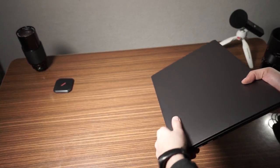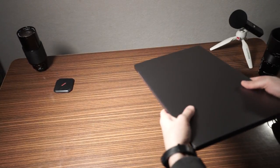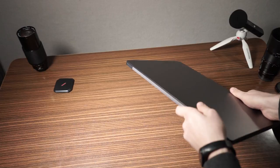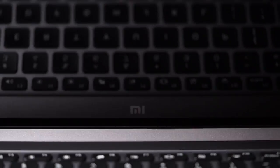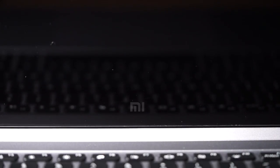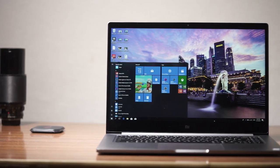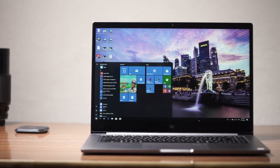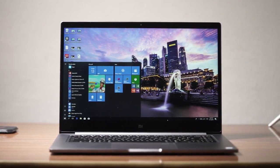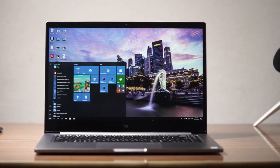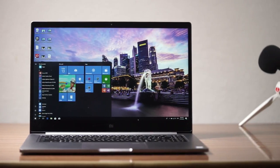The back of the screen is made out of metal too. Once you open the screen you see a Mi logo underneath the display. The bezels around the screen are quite thin but not as thin as with Dell's XPS series. Above the screen we get a 1 megapixel webcam.